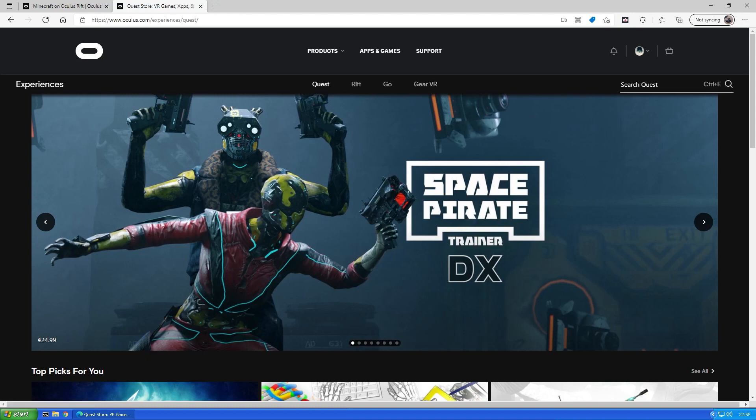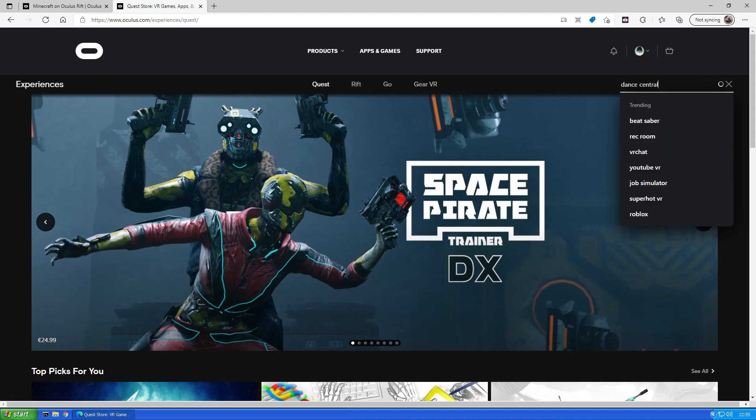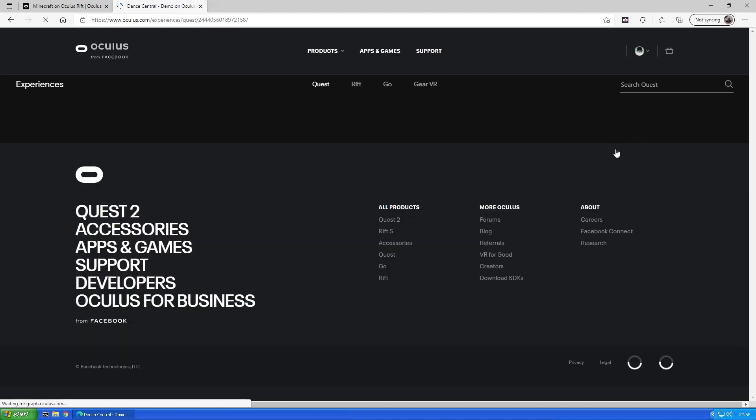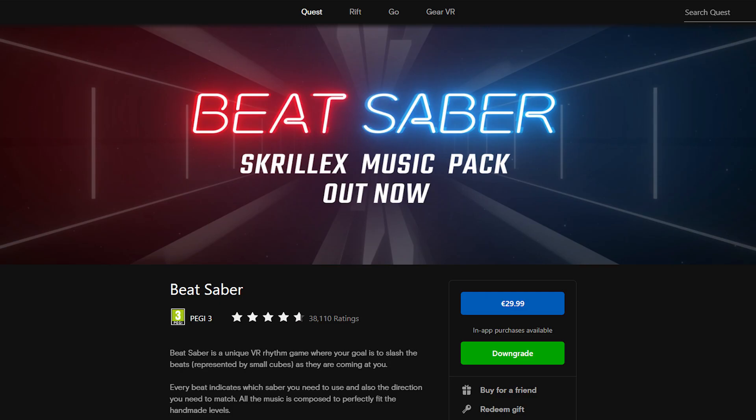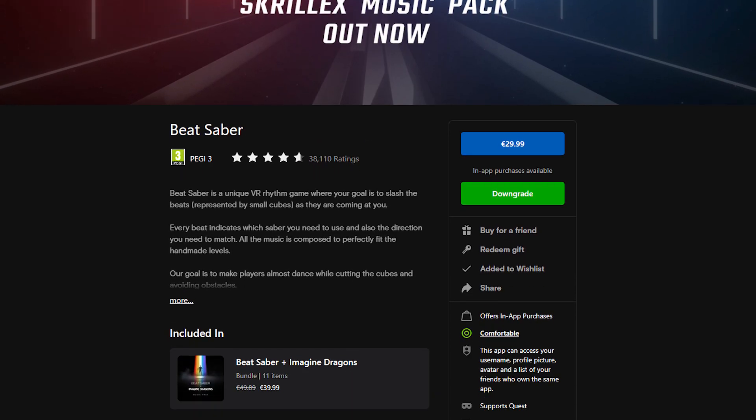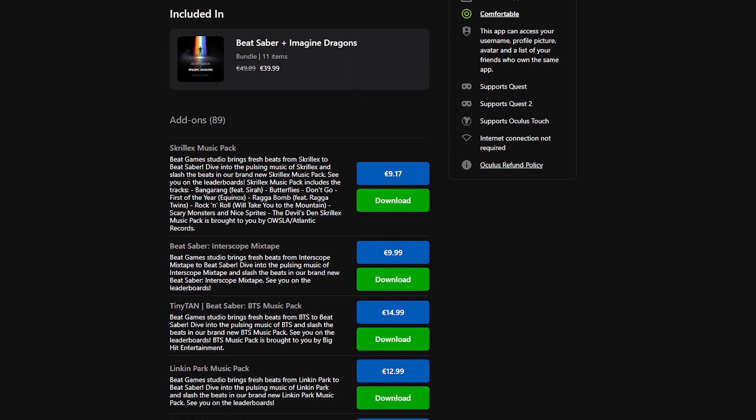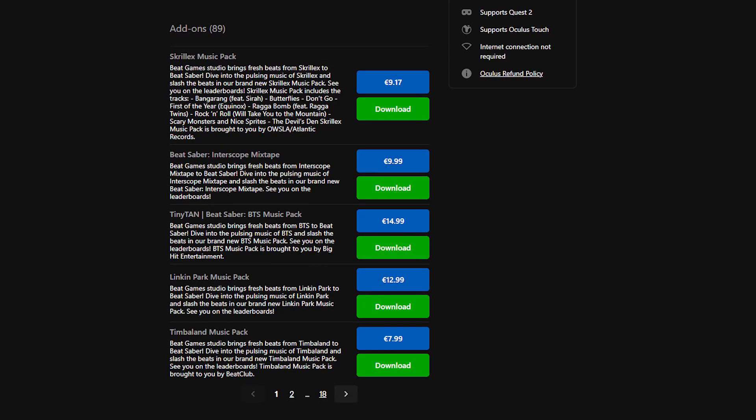Search and select your game and you should see a green downgrade button on the right once the page has loaded. And if your app has DLCs, green download buttons for them will appear as well, though not all types of DLCs are currently supported.